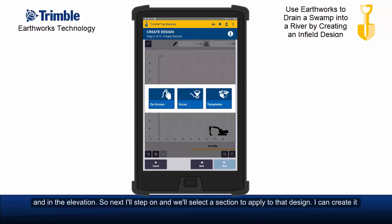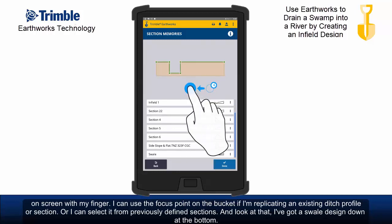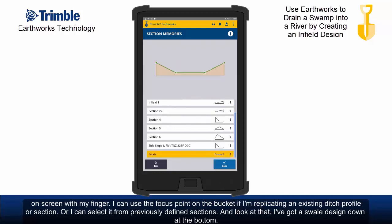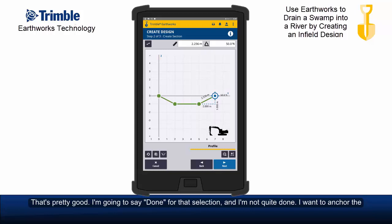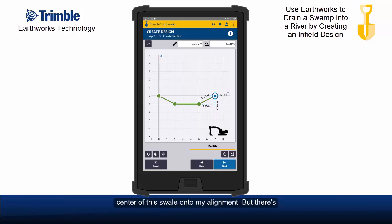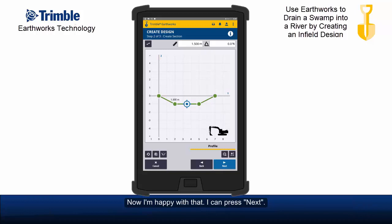Next I'll step on and select a section to apply to that design. I can create it on screen with my finger, use the focus point on the bucket if I'm replicating an existing ditch profile or section, or select it from previously defined sections. And look at that — I've got a swale design at the bottom. I'm going to select that and say done. I want to anchor the centre of this swale onto my alignment, but there's no point to anchor it on. So if I highlight this point and create a new point, it will be created halfway along the next segment, which is exactly where I want it. Now I'm happy with that and I can press next.